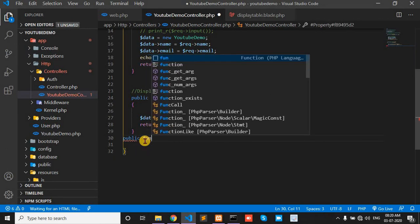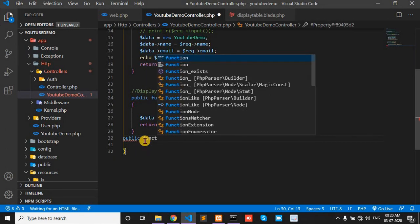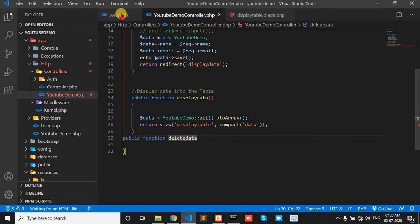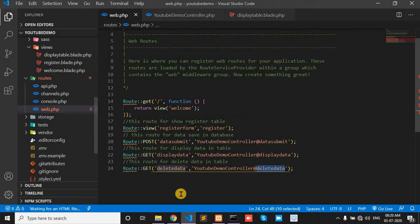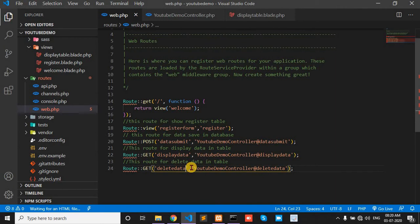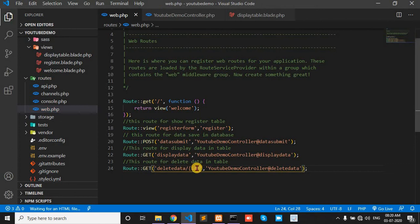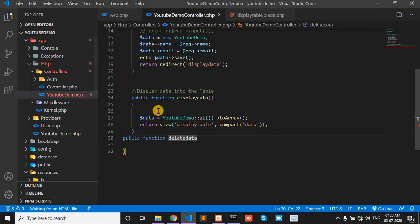Public function, my function. And here we pass ID. Copy this ID.